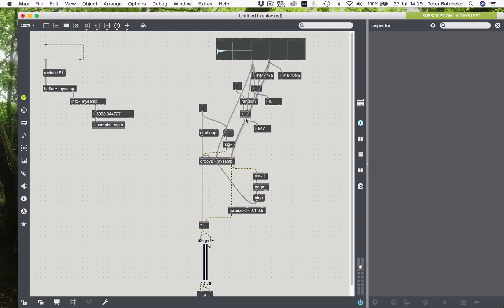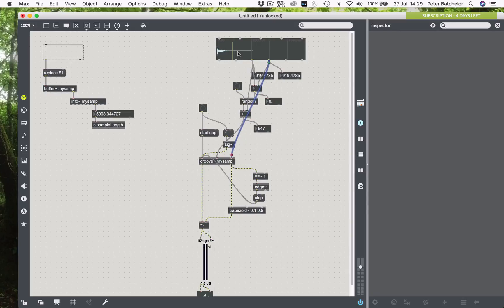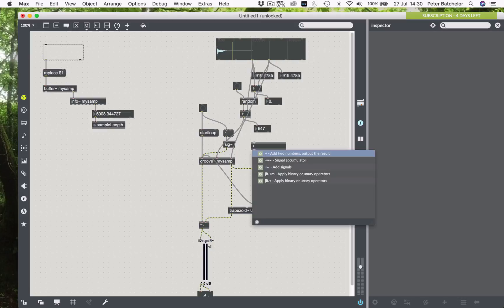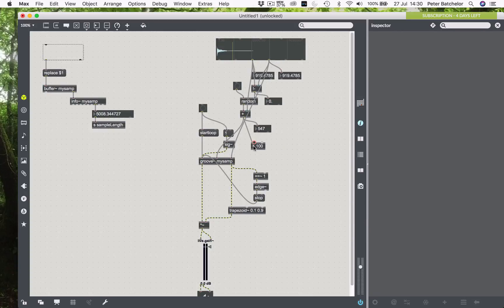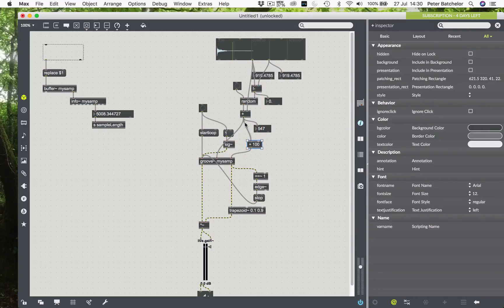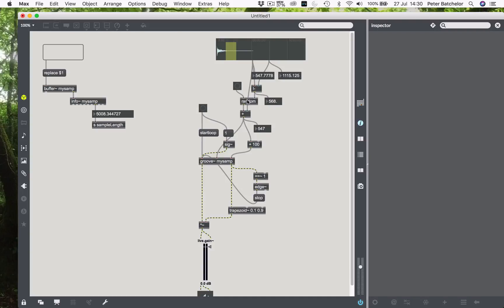So we've got that. And that number can simply be sent to the start point of my loop points in the Groove object. So we can get rid of this one because we no longer need it. But of course, our end point is always still going to be the end point of the loop area that we've specified. And that's not going to be ideal because our loop is always going to be different length. So what we will do is to add, for the moment, an arbitrary amount to define the length of our grain, which will be, let's say, 100 milliseconds. And if we add that to the start point, then we're making an offset again from the start point.